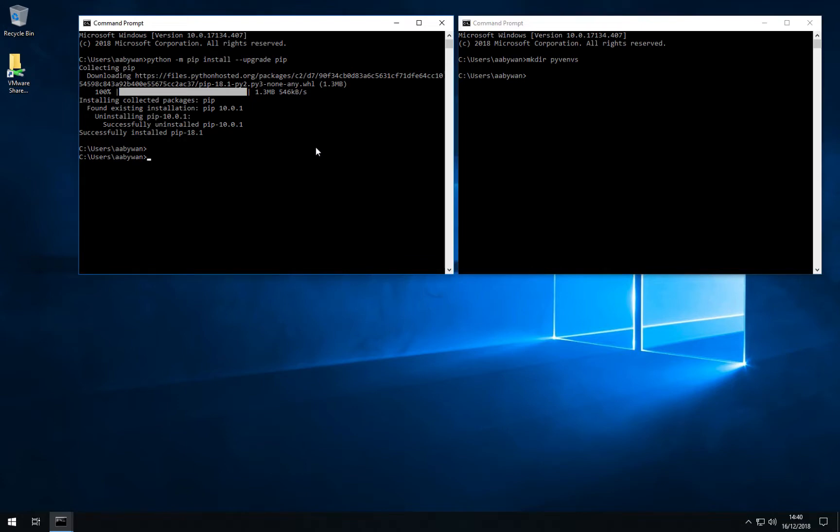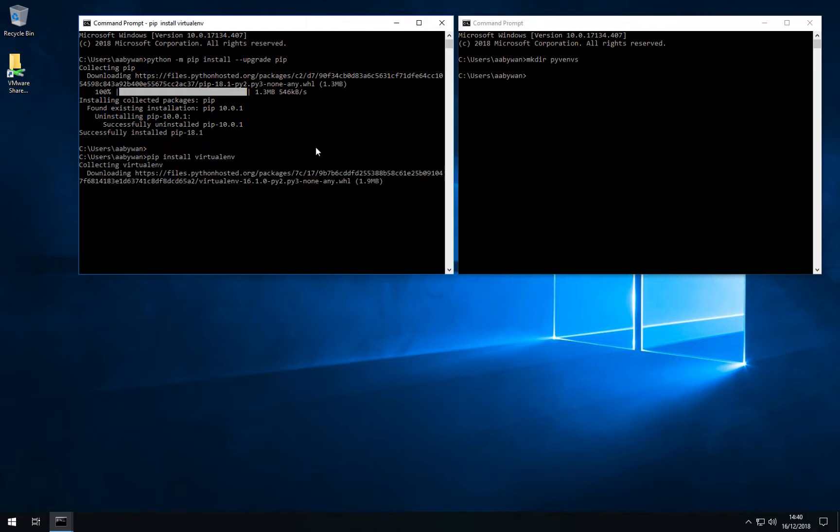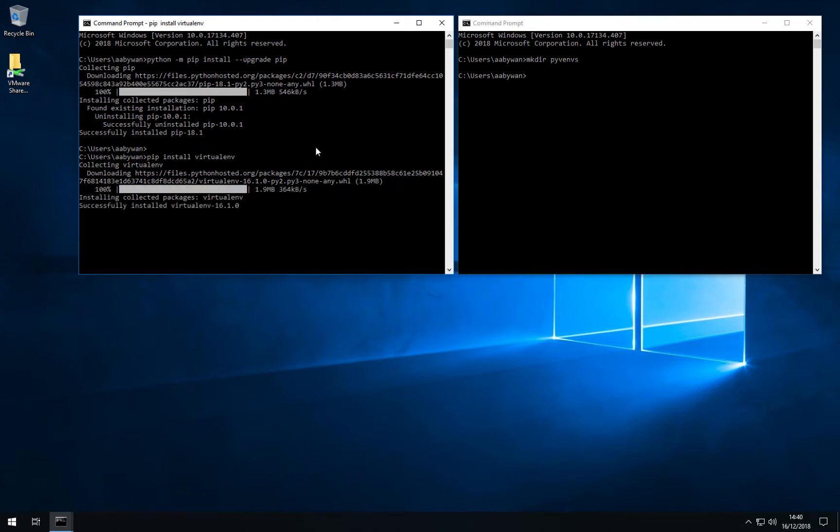There we go. So we now have a new version of pip installed and we will use pip to install virtualenv. It will collect that and install this as part of the operating system installation of Python and the packages associated with the operating system.